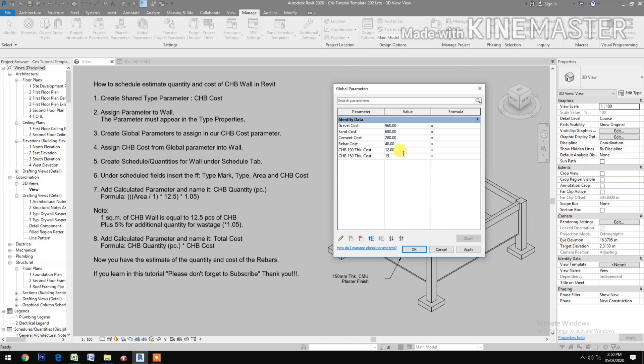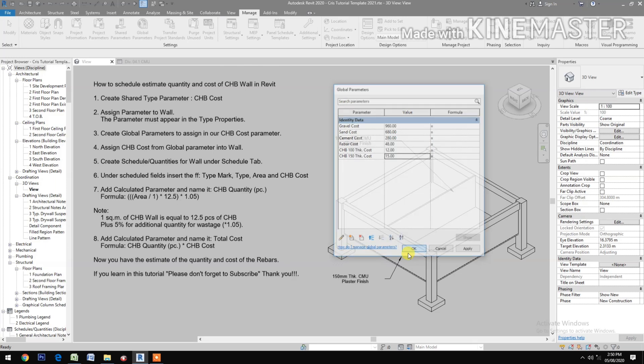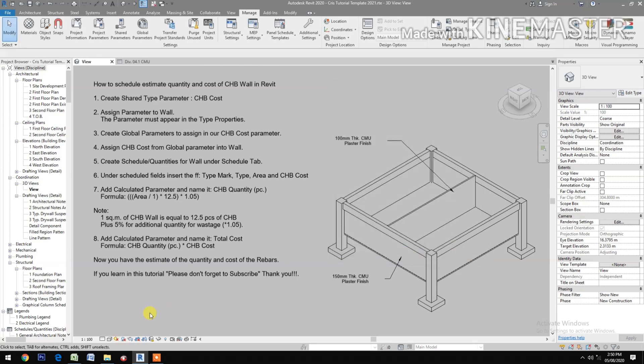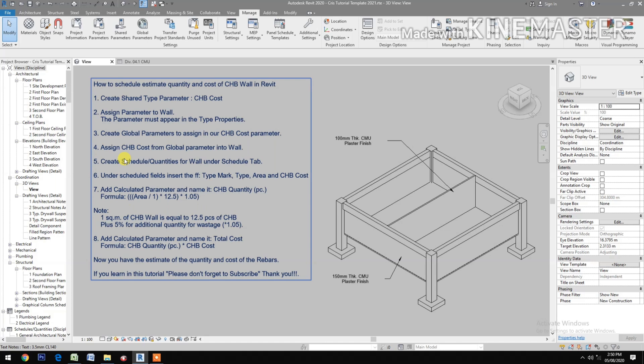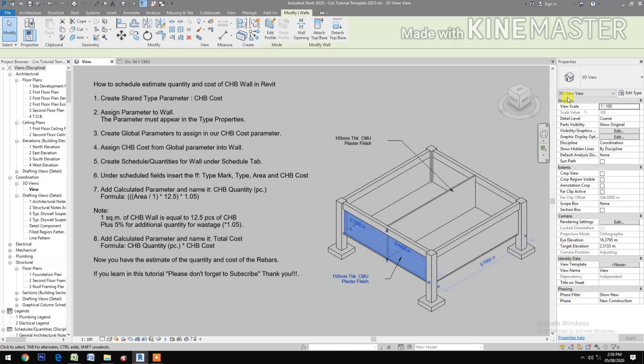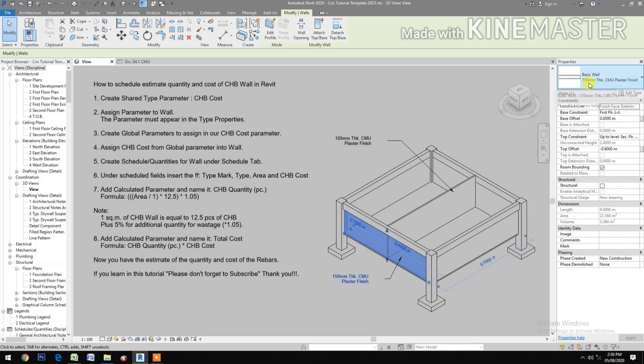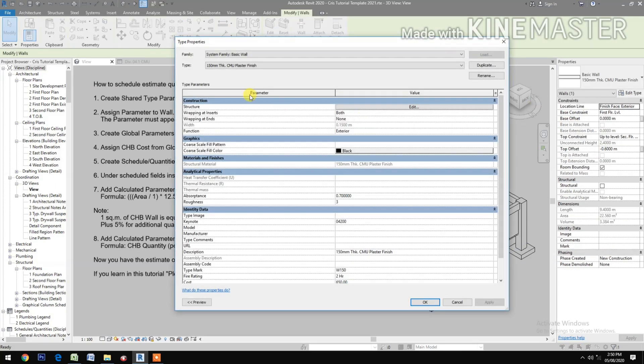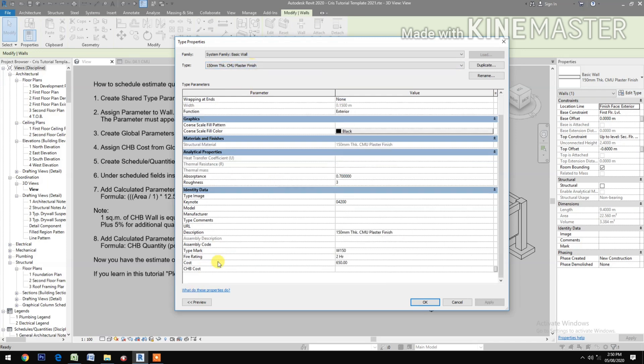One is 12 and the other one is 15. Assign CHB wall from global parameter into the wall. Pick a wall. We have the two types. The 150, go to Edit Type, then CHB cost.